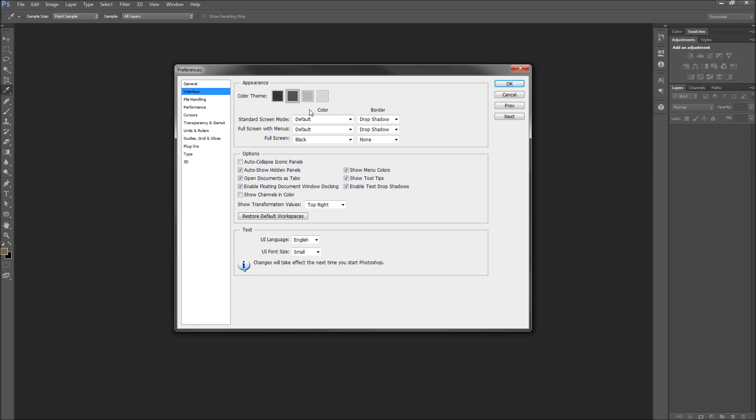Below this, you have options for other interface settings, such as turning on and off tooltips for when you hover over menu items.